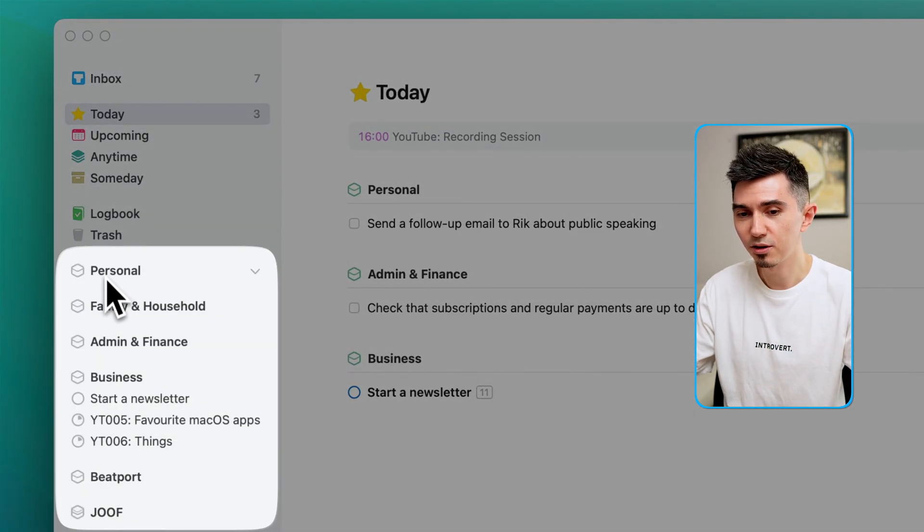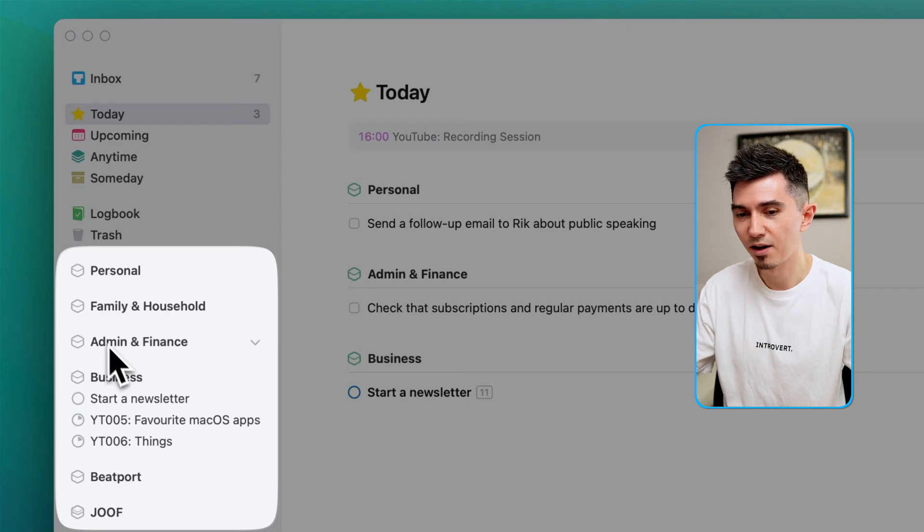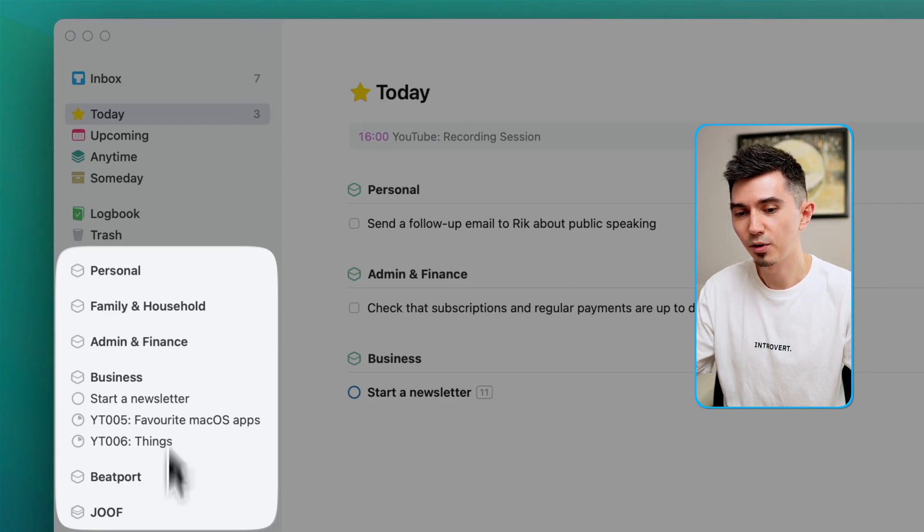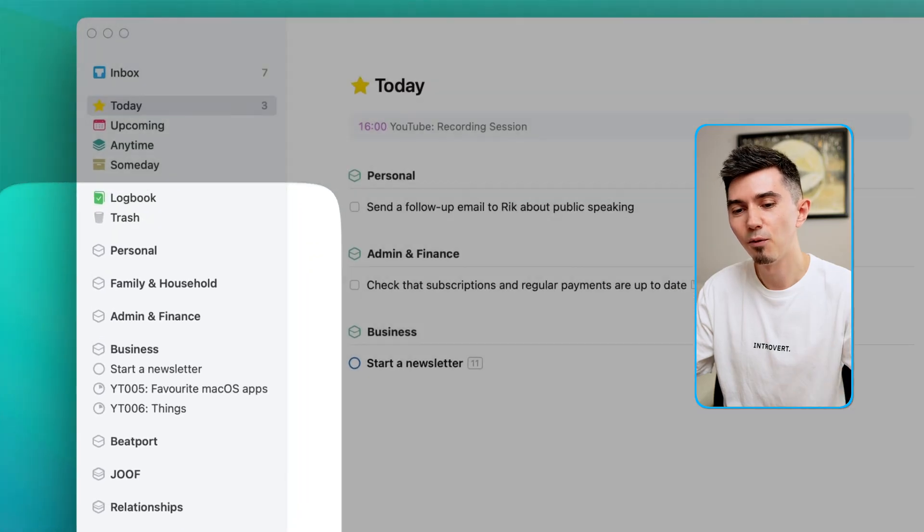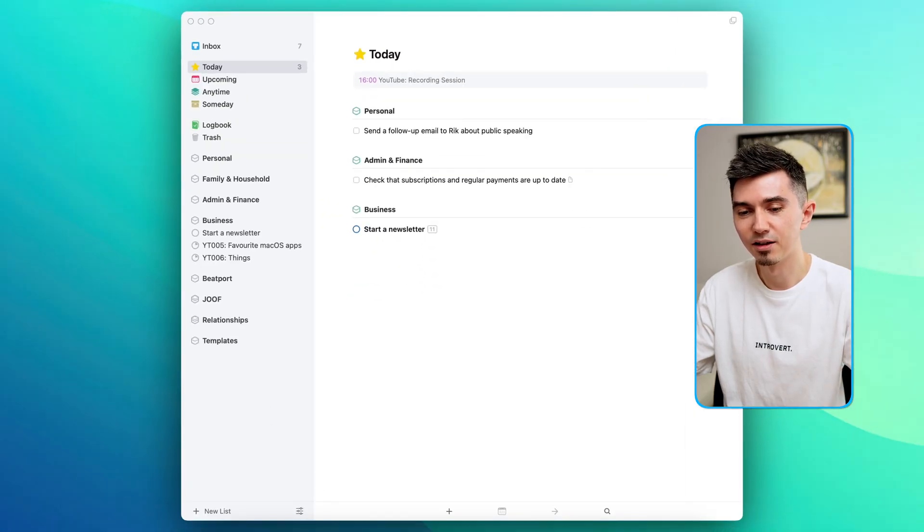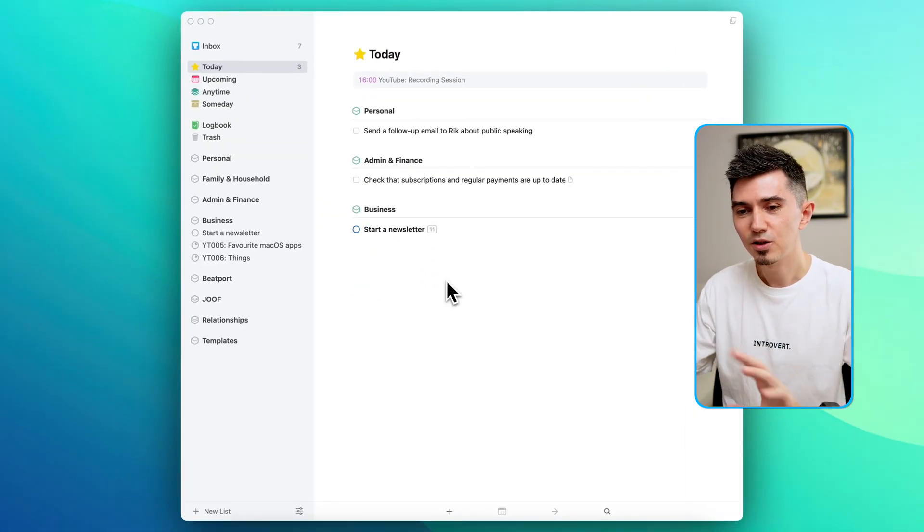And below that are Personal, Family and Household, Admin and Finance and so on. These are what's known as areas, they're basically just folders that I created by my own.